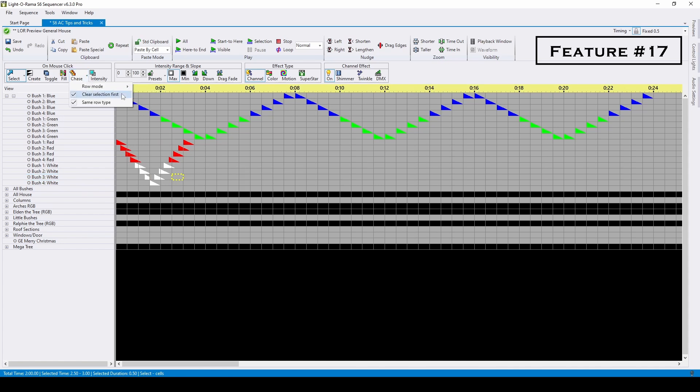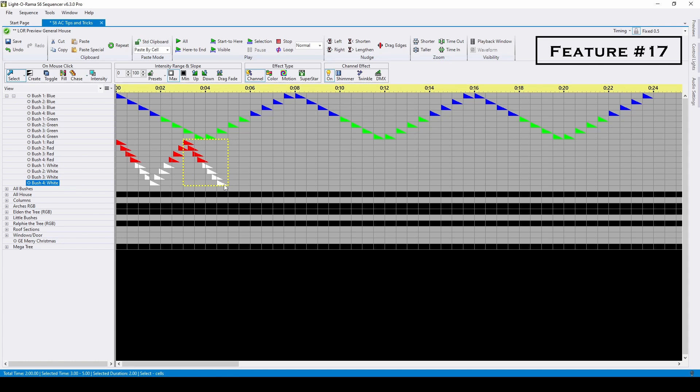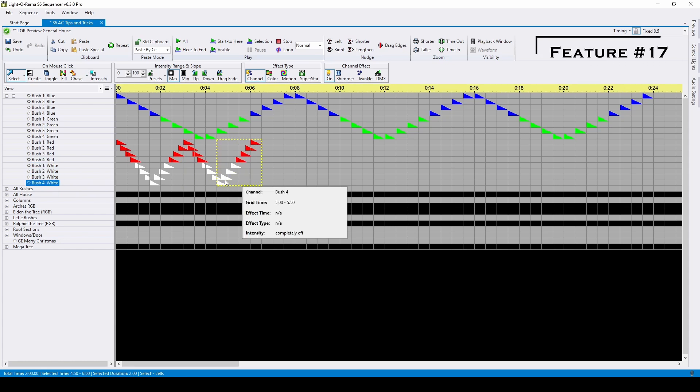To change this outcome, click the drop down arrow by the chase button and uncheck the clear selection first option. Now when you go back and forth, the original effects stay intact, giving you that perfect leaping arch effect.